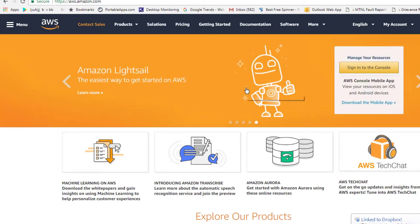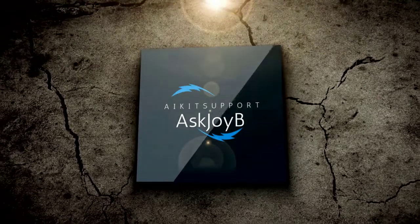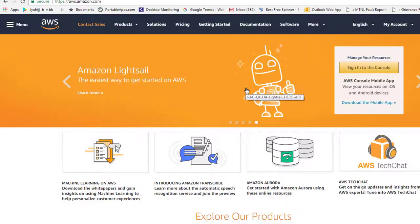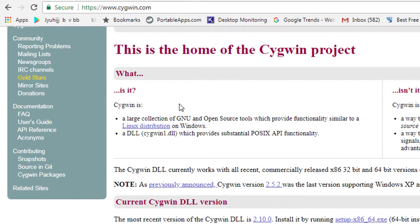I have opened a website called cygwin.com. What it does is give you an environment on which you can run Linux commands. This will be very beneficial in the future in case you want to connect to EC2 instances which are Linux-based, from your Windows machine.